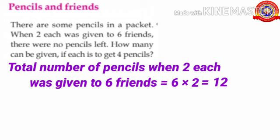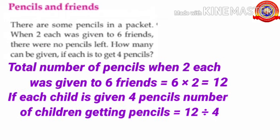Listen children, twelve pencils were given to six friends with two each, and there were no pencils remaining. Listen to the question: how many can be given if each is to get four pencils? Here, we need to divide twelve pencils with four each. That is, if each child is given four pencils, number of children getting pencils equals twelve divided by four. Children, how many fours are twelve? Yes, three fours are twelve. So, twelve divided by four equals three.